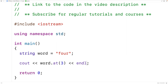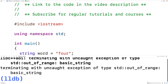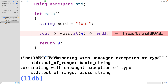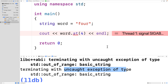What if though we had .at(4)? There is no fifth character in the string. If we save, compile, and run the program, now we'll get: terminating with uncaught exception of type std::out_of_range basic_string. So our program has crashed with an error. This is an uncaught exception — the at method has thrown an exception, but we never caught it.